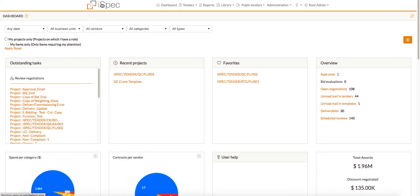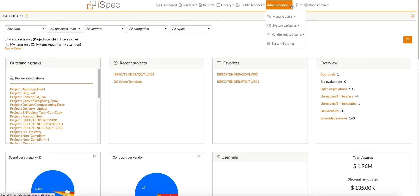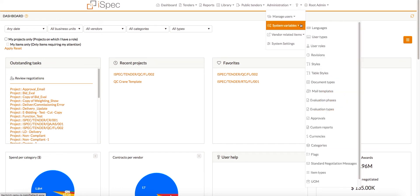Editing Approvals. Although the built-in approvals cannot be changed, the names and approver order can. To edit the approval settings, click the Approvals submenu under the Administration main menu.